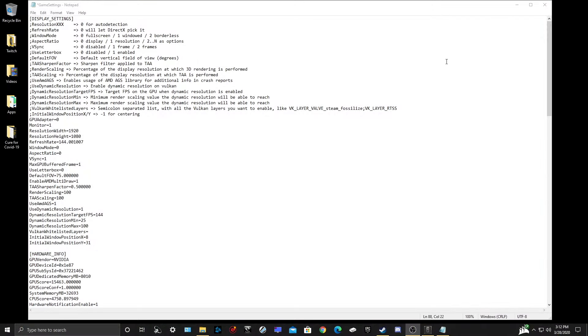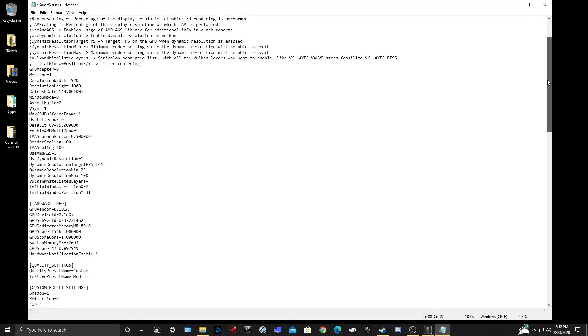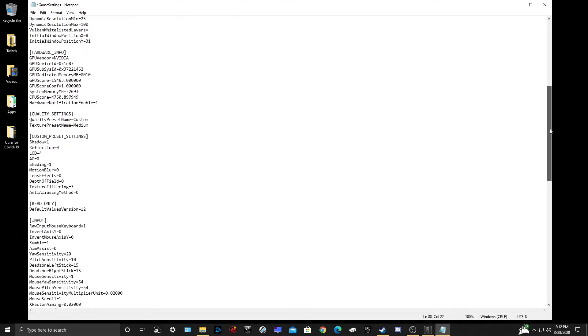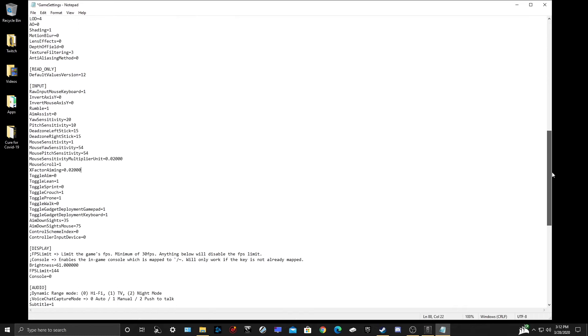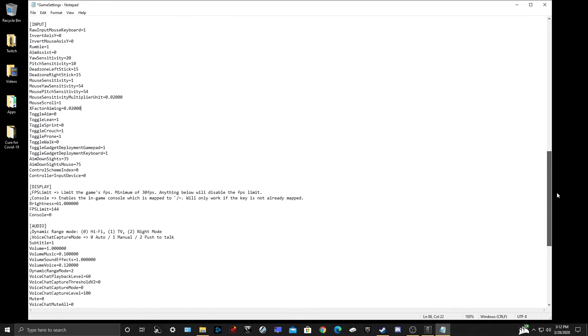Now within the INI file, you're going to scroll down until you get to the section that says Input. This is where we're going to make all our changes. There are two settings that we will be changing. One is our mouse sensitivity multiplier unit, and the second is the X Factor Aiming.